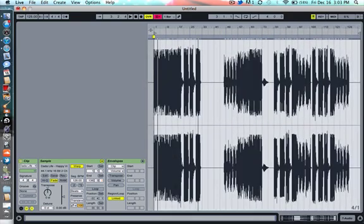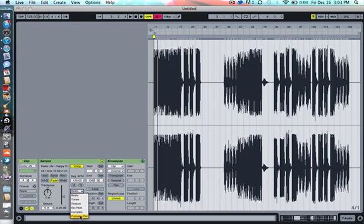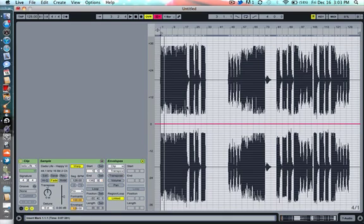Okay, next, down here on the left, bottom left down here, where it says Beats, select Complex Pro, and then come to your envelopes and press Transpose.